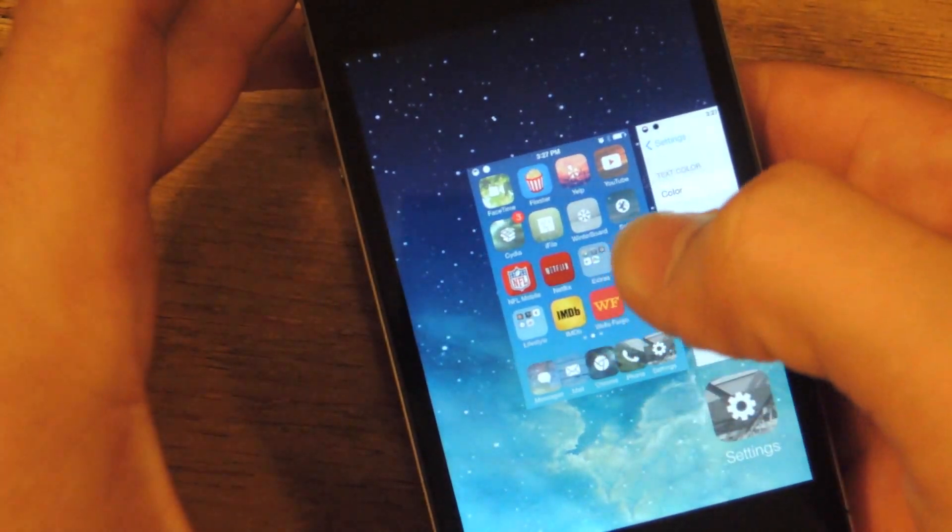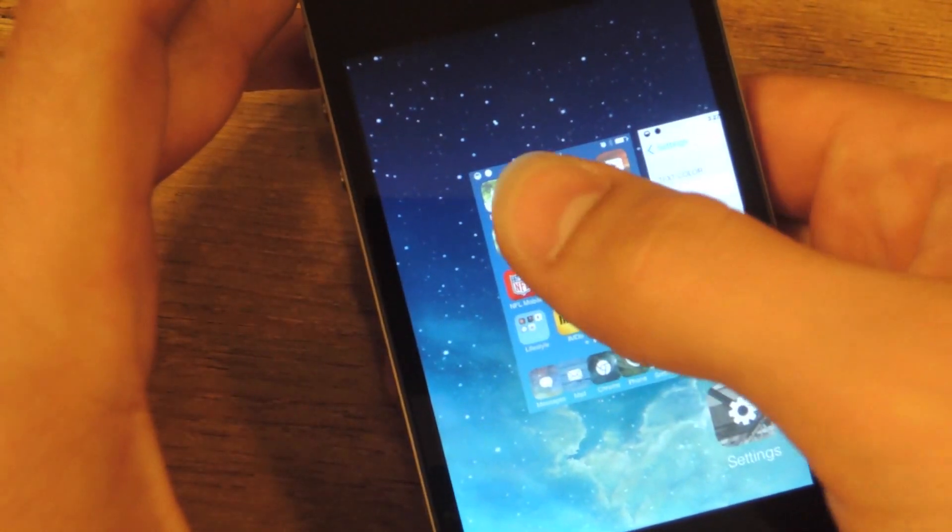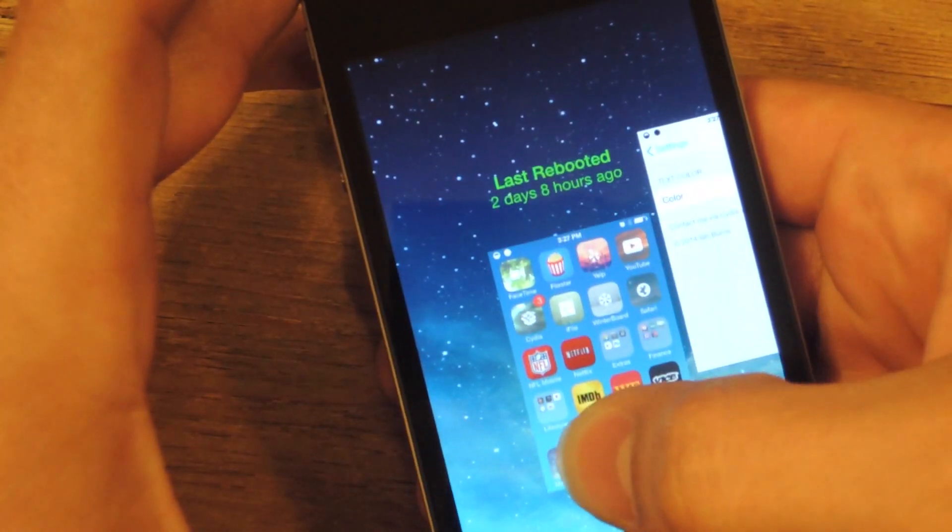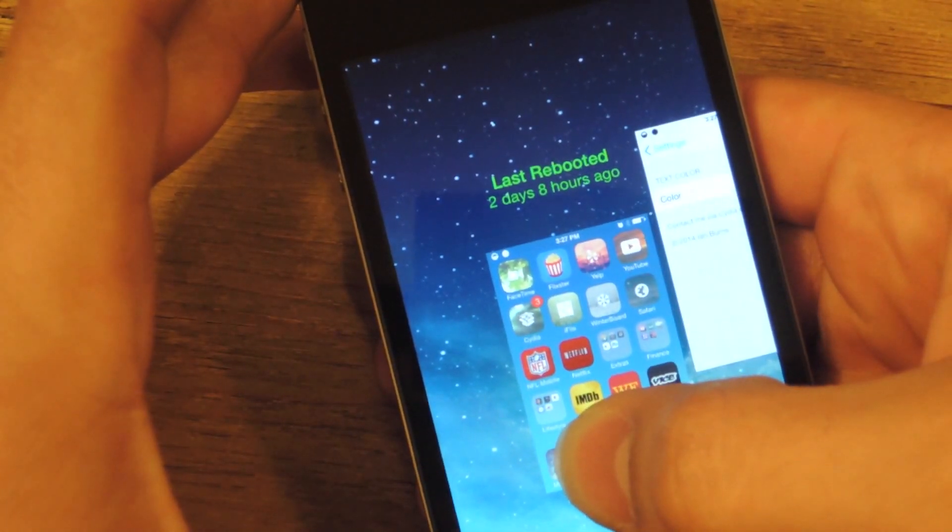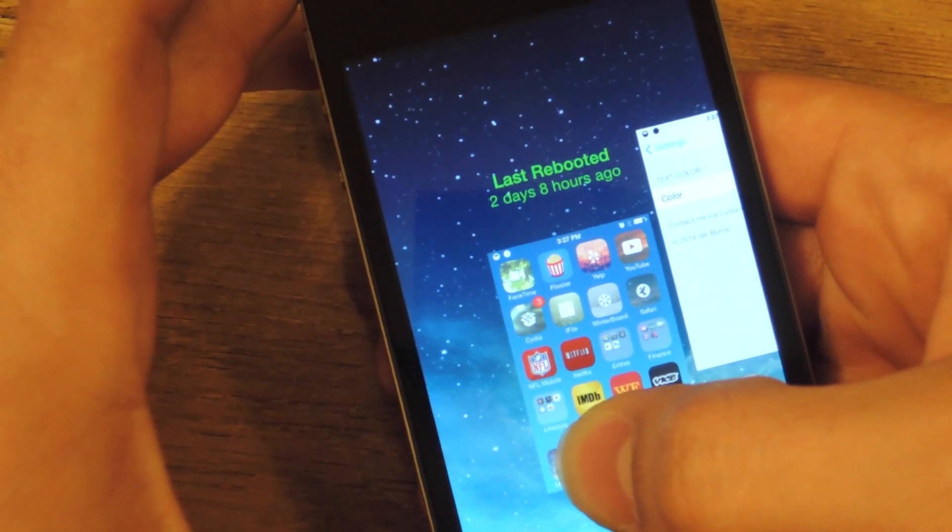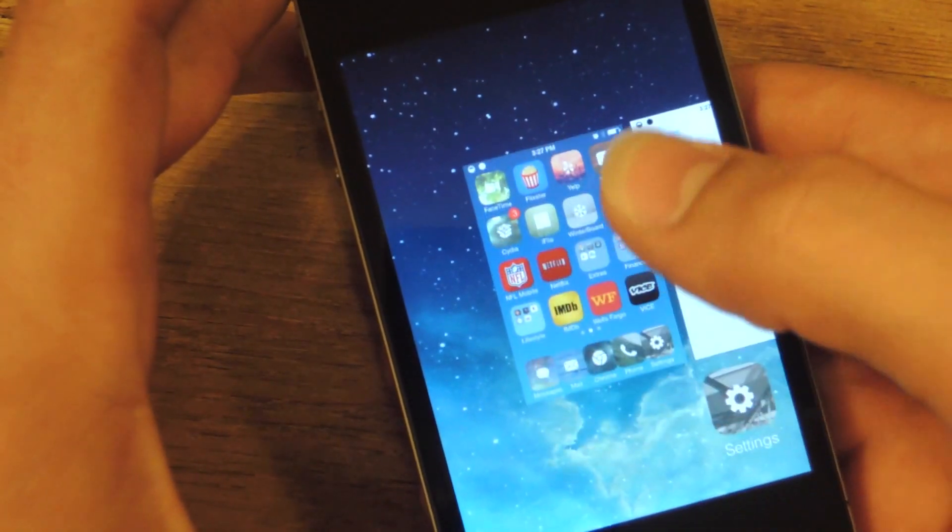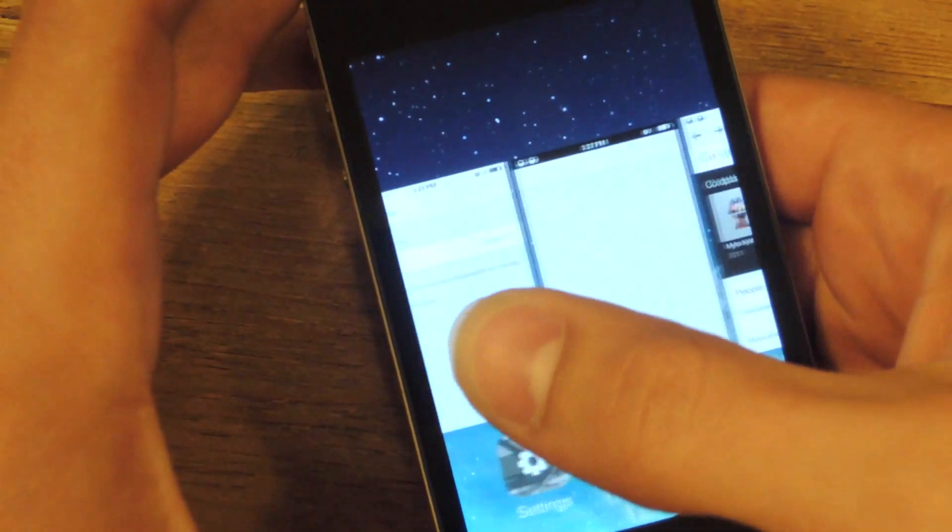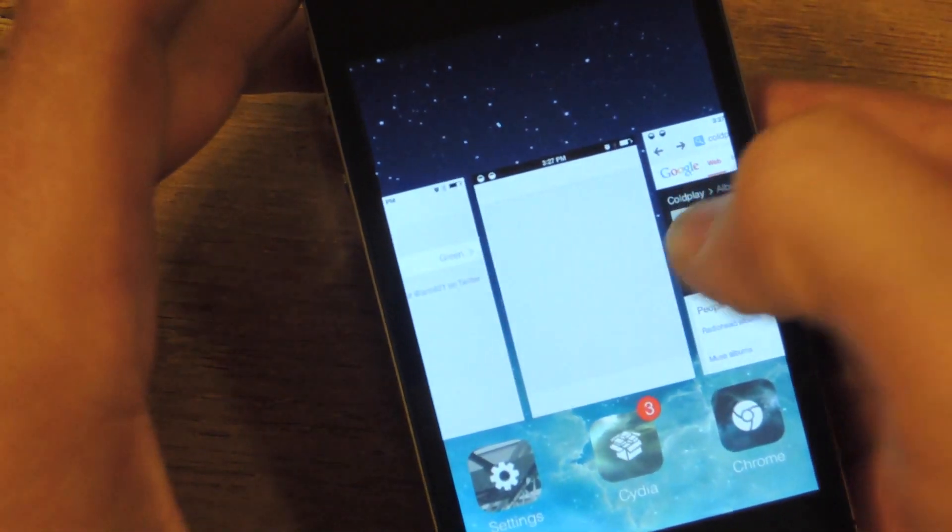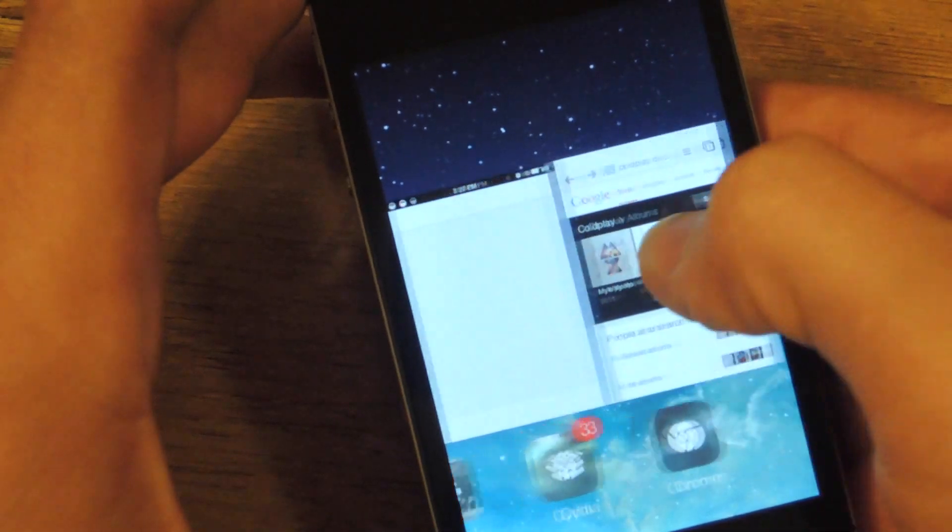Now, pulling down on the home screen will tell you the last time you rebooted your device. Mine was two days and eight hours ago. So, maybe a reboot is in my near future.